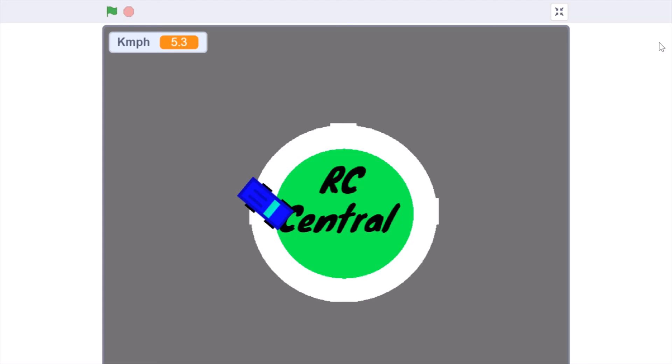And cloning means to create a duplicate of the sprite. Cloning does not mean that the duplicate will follow the same code as the original. If you want it to follow the same code, you have to repeat that code when I start as a clone.